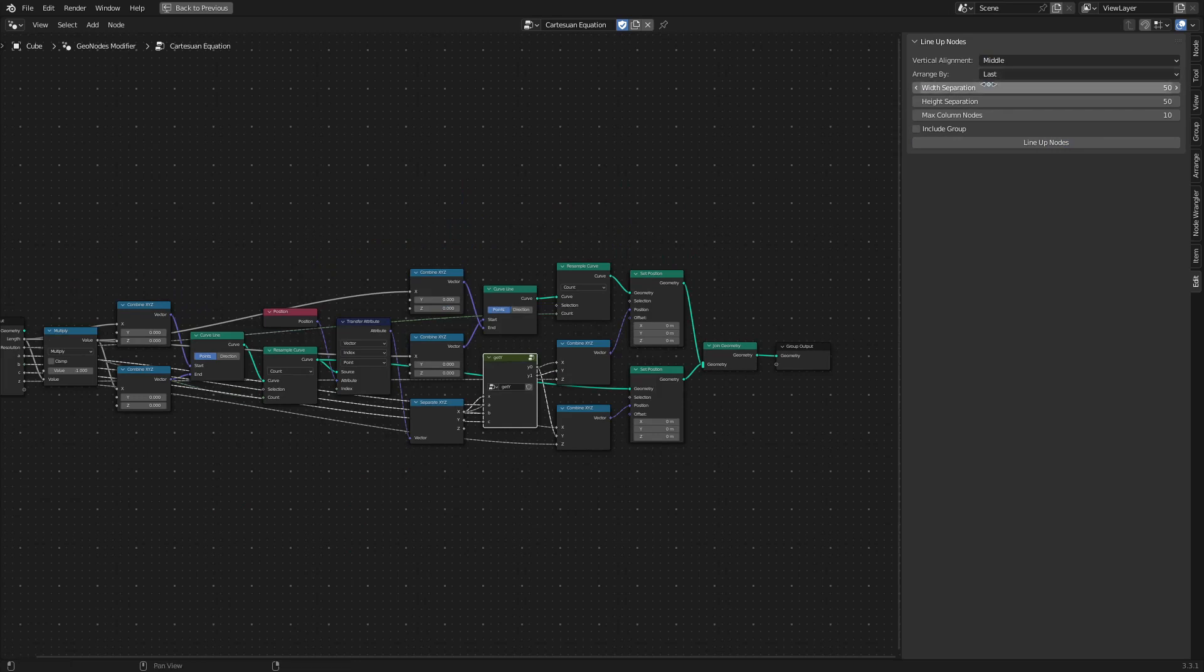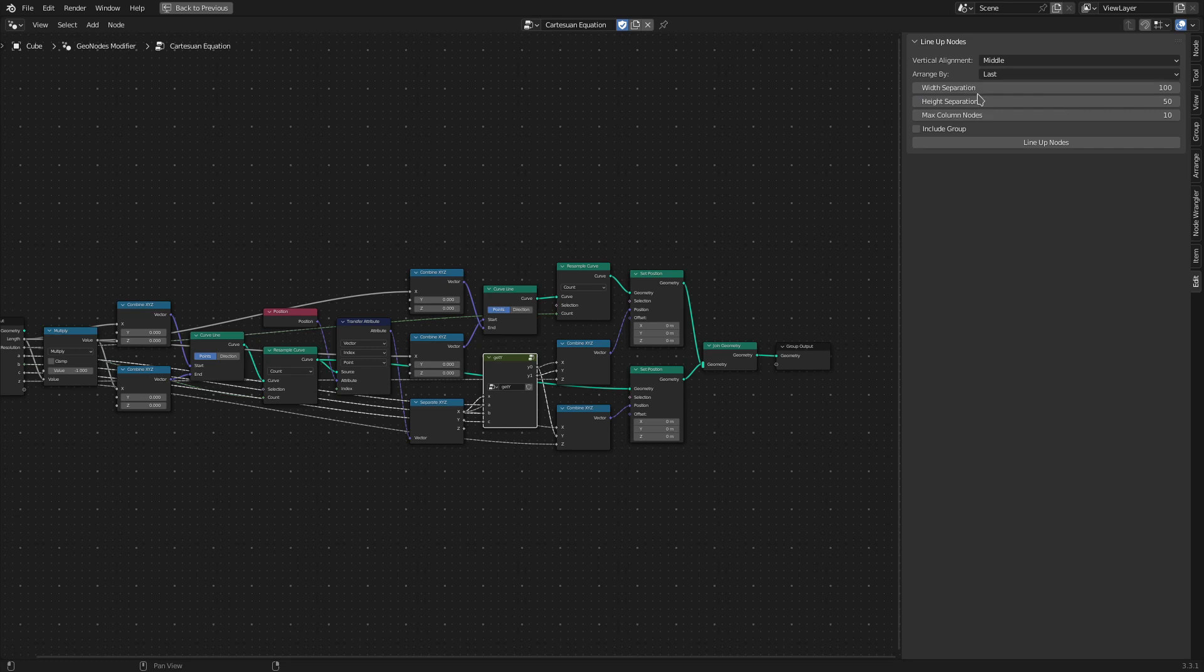Then Width Separation option tells the editor what should be the width between the two columns. So if I set this to, let's say, 200, there will be more horizontal separation between the columns.